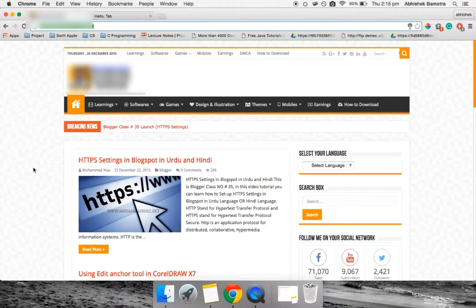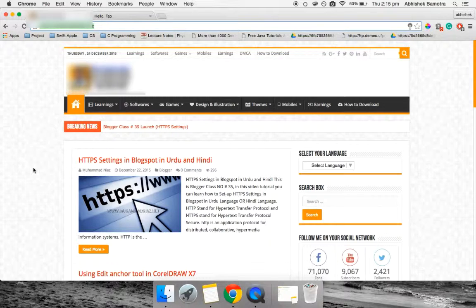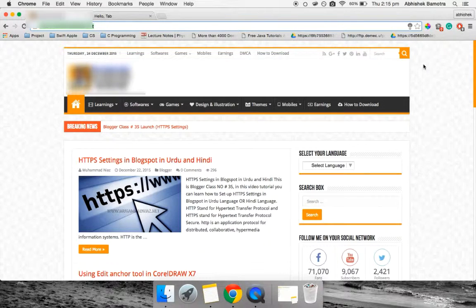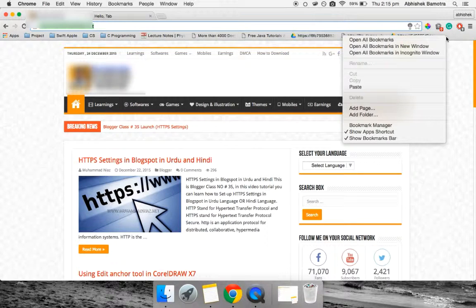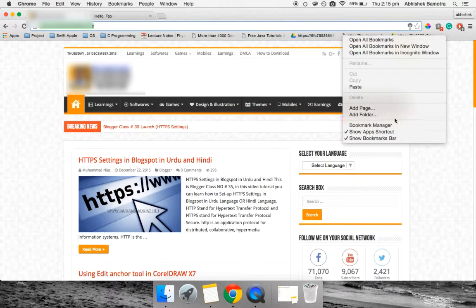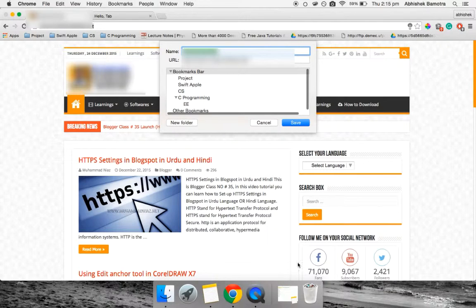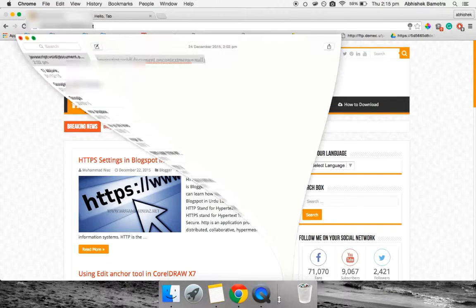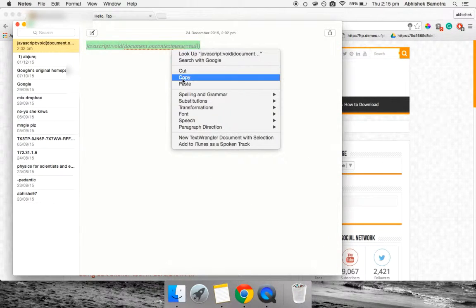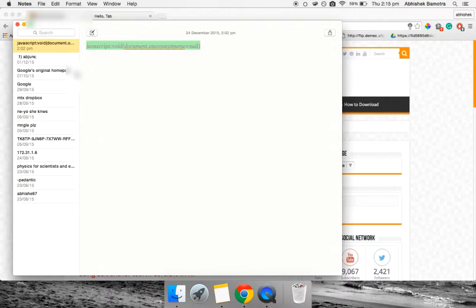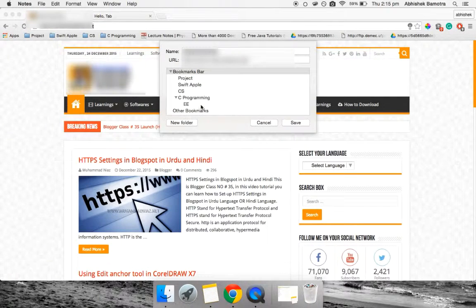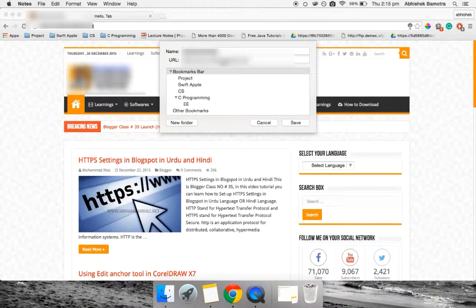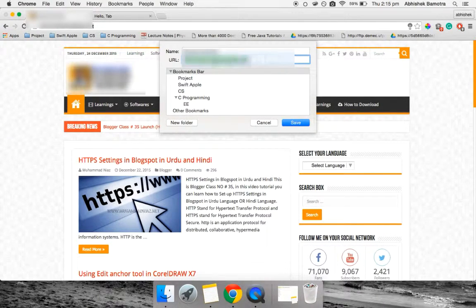To re-enable right-click on this website, just right-click on your bookmark bar and click on 'add page'. I'm giving you this code in the description down below. Just paste that code in the URL section.